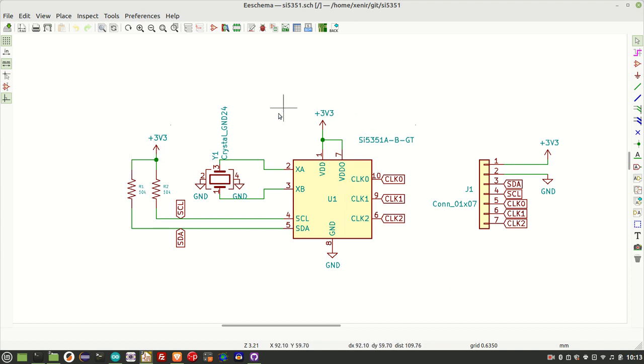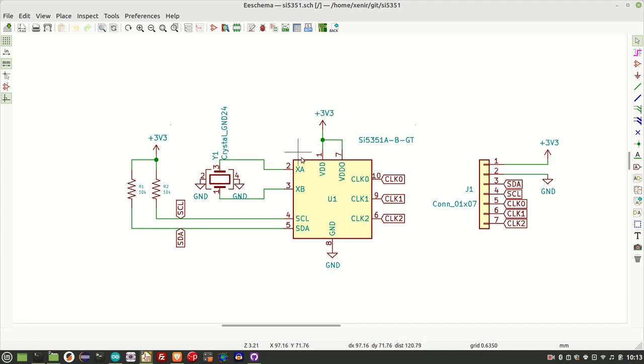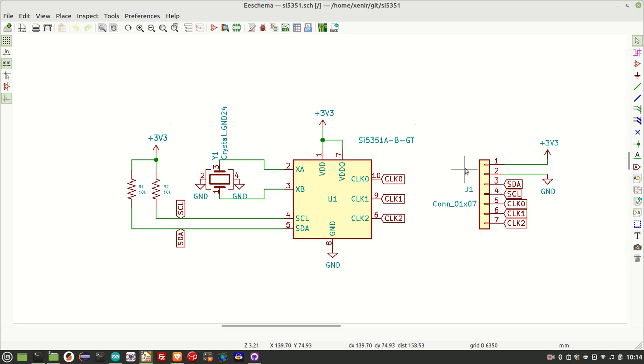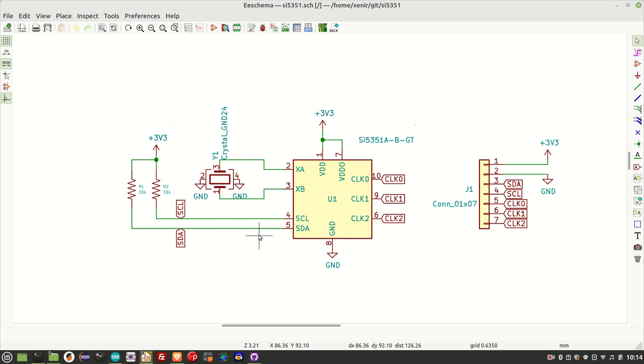3.3 volts comes in on pins 1 and 7. I am going to be powering this off 3.3 rather than 5 volts, and then having a voltage regulator in there. And then we have ground down here on pin 8. And then finally, the clock outputs on pins 6, 9, and 10. I do have a little connector here, so I can connect it to the circuit. But that's pretty much all it is. So let's get on and build it, and then we can do some testing.